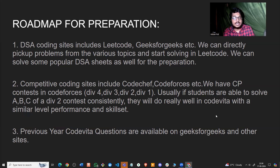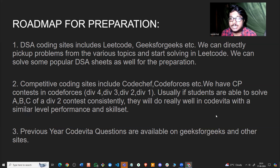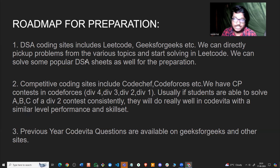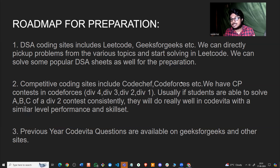After solving some questions, you can pick up a DSA sheet. Many DSA sheets are available — they are organized topic-wise with problems divided into easy, medium, and hard. The advantage of a DSA sheet is that once you solve all questions for a particular topic, you'll be very clear on all concepts needed for that topic.